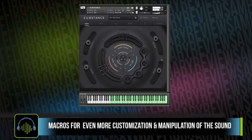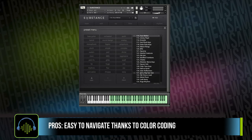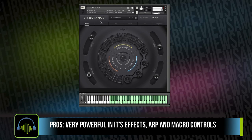The pros for Substance are many. It's got a great set of presets, and both the presets and the samples are very well organized with a huge range of bass timbres. It's very powerful with its effects, the ARPs, the macros, and that rhythm feature. You can get a lot of morphing and manipulation so the sounds kind of morph and develop as it goes along.